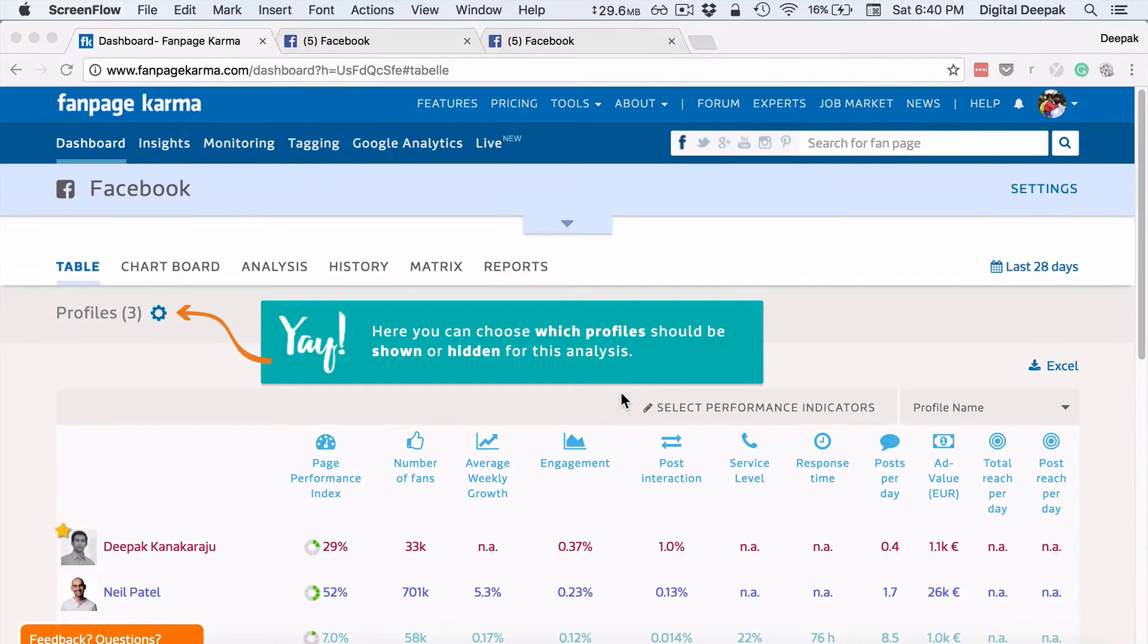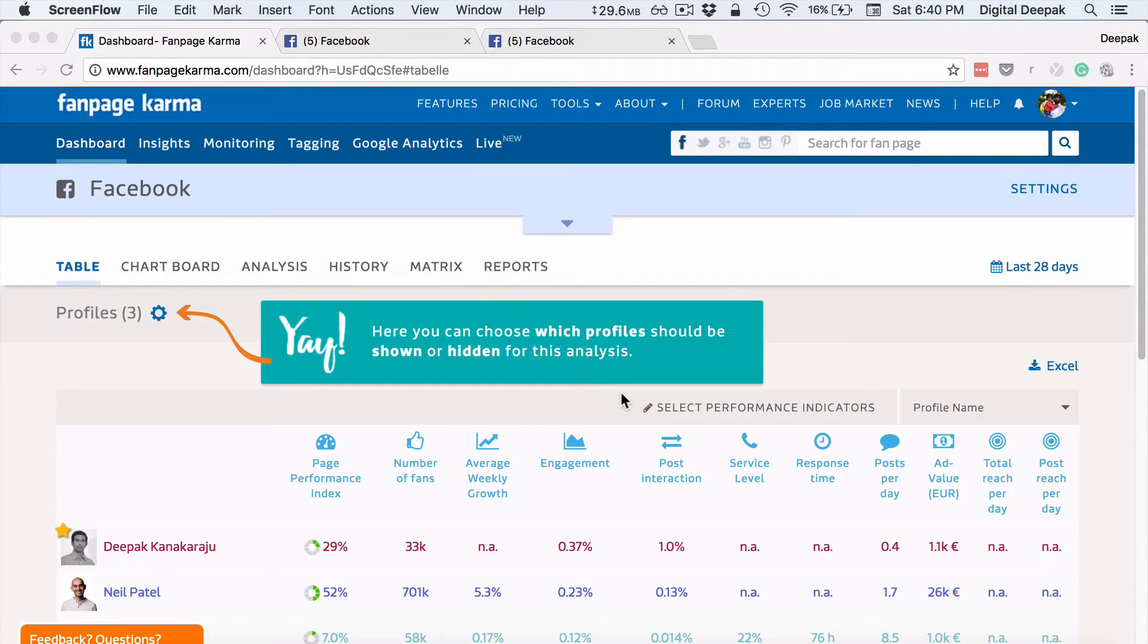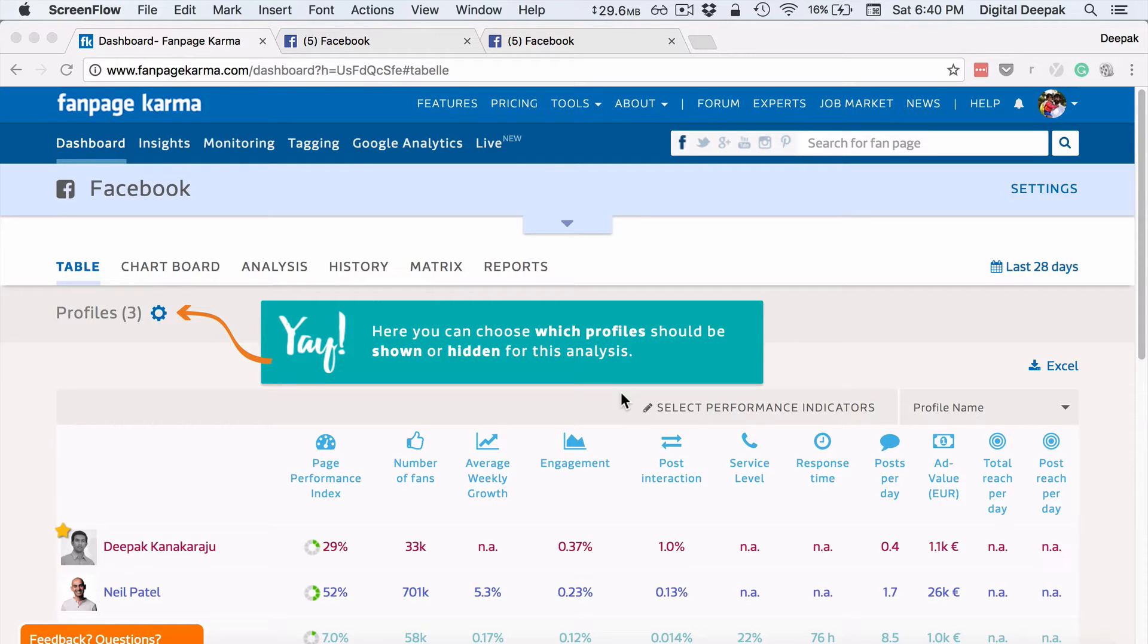Hey Deepak here from DigitalDeepak.com and in this video I want to show you a tool called Fanpage Karma. Fanpage Karma is a tool that can be used to research on your competitors Facebook pages and get inspiration and details from them.